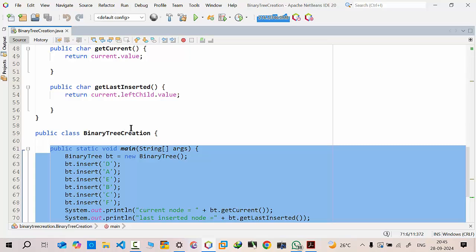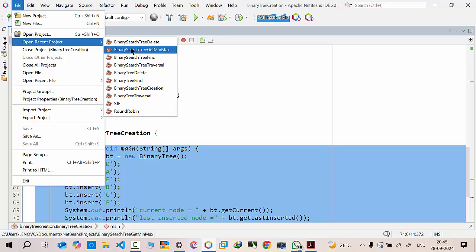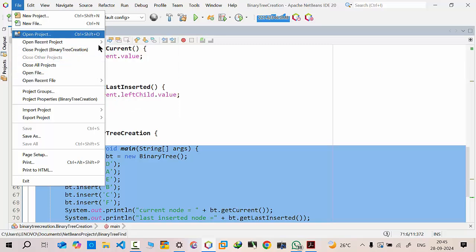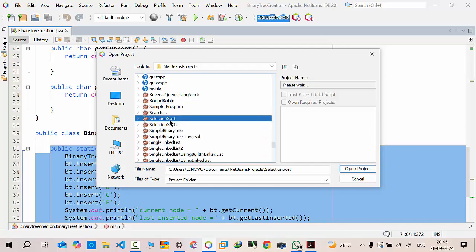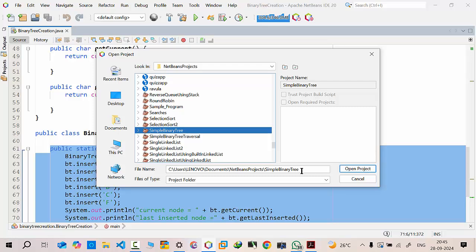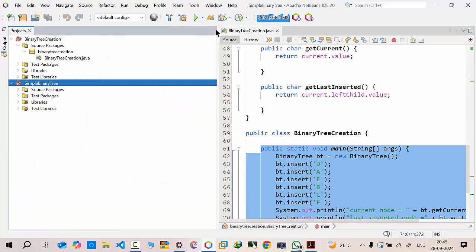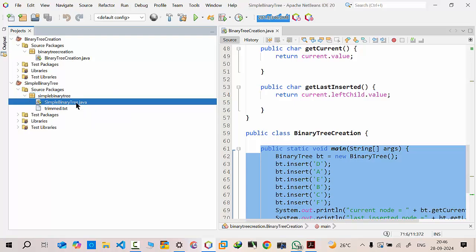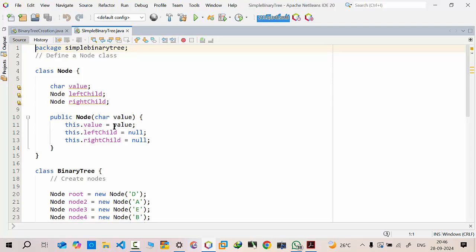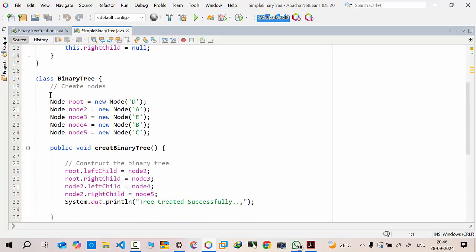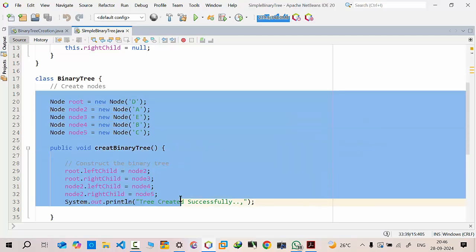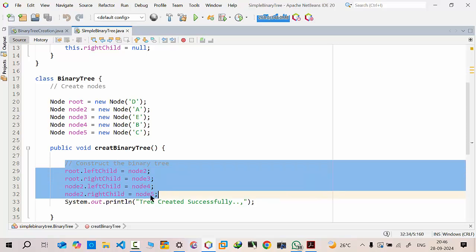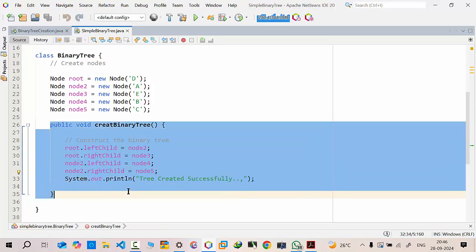Our intention in the last program — let me open that for better understanding — the project name is 'simple binary tree'. I always suggest students to use an IDE, whether NetBeans, IntelliJ, or whatever you prefer. In the last program, what we did was we hadn't used any loop. We just hard-coded things manually: the root's left contains node 2, the right child of the root is node 3, and so on. So instead we used a 'create binary' method there.